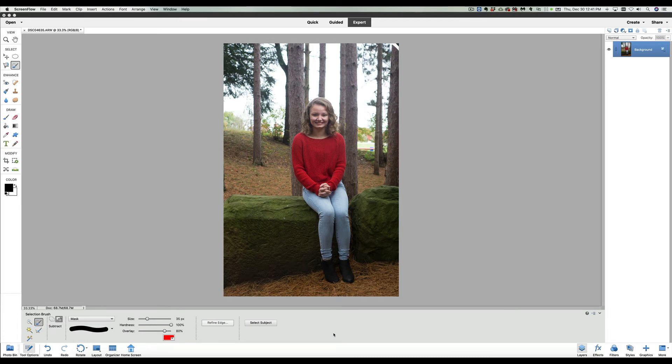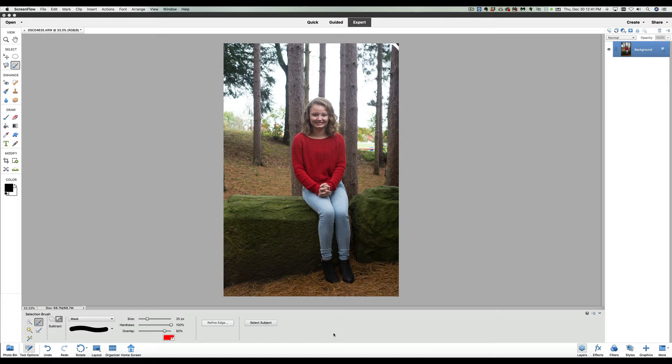Welcome back once again to Photoshop Elements TV, the only place you need to go to learn everything you want to know about Photoshop Elements. First, I want to thank all of you out there who have been subscribing to this channel. I do appreciate that. Tell all your friends about it that use photography tools and want to learn how to do some editing.